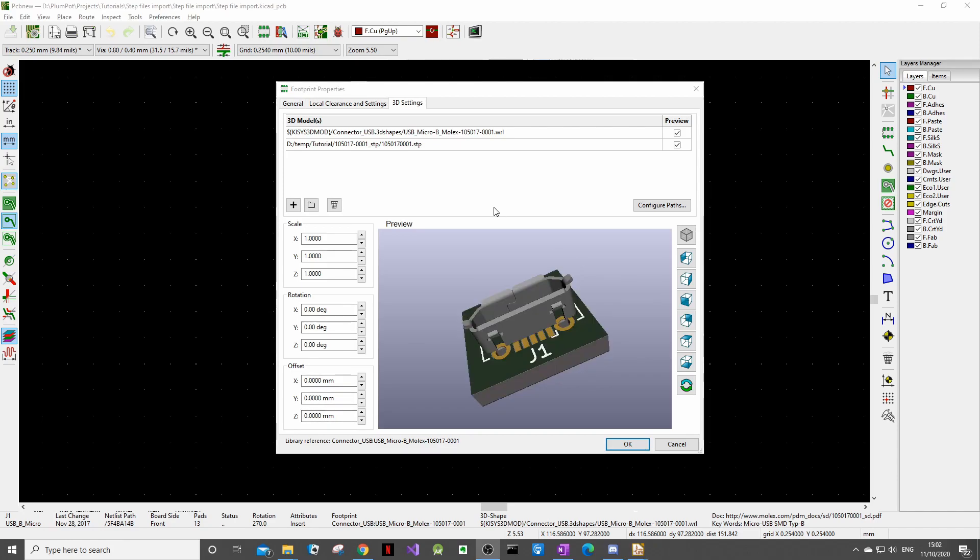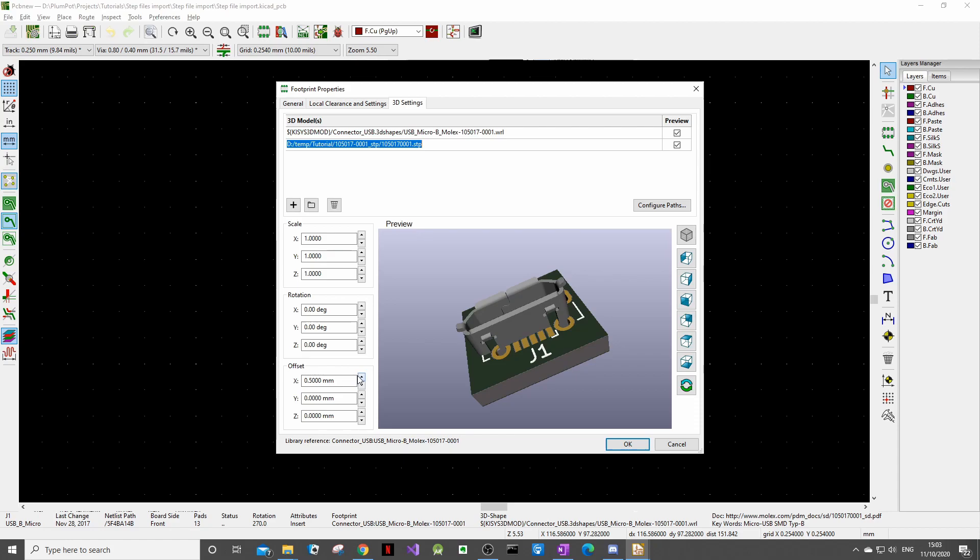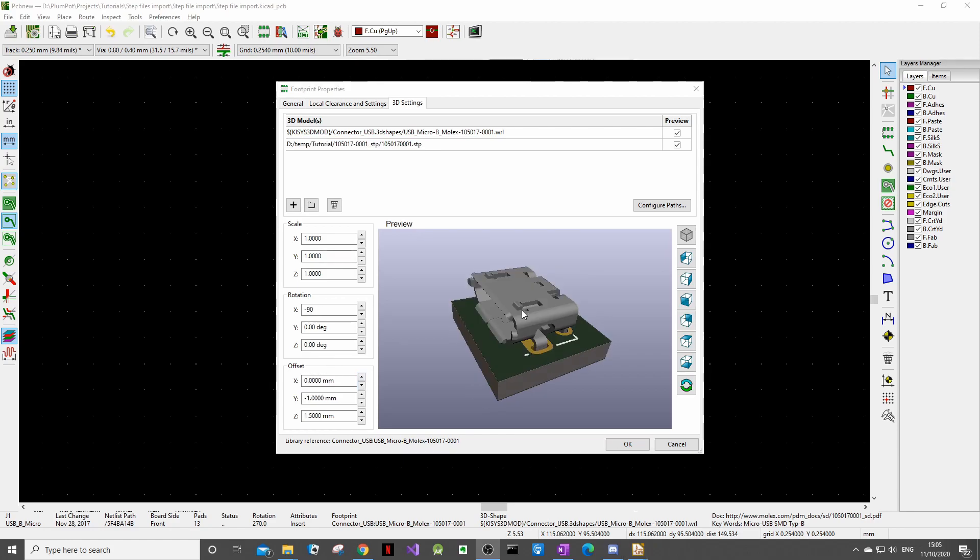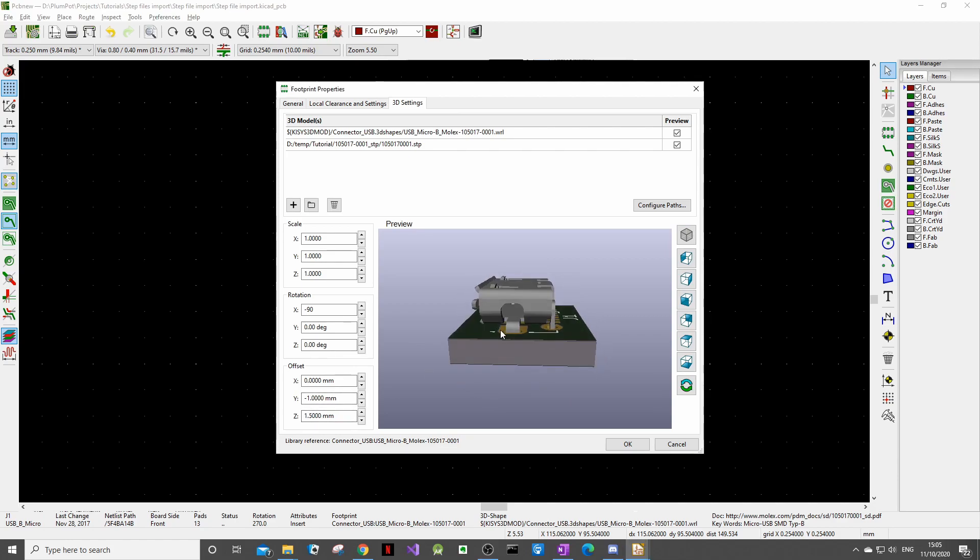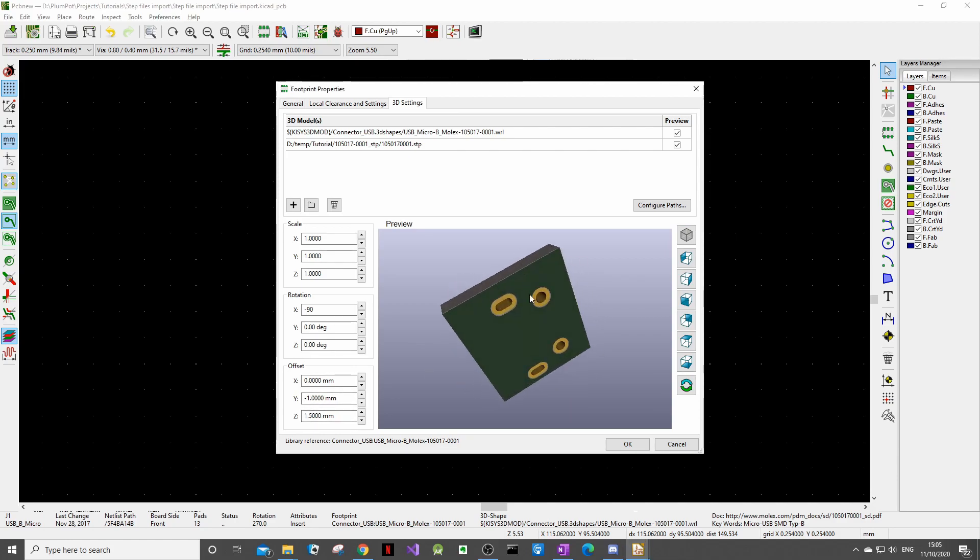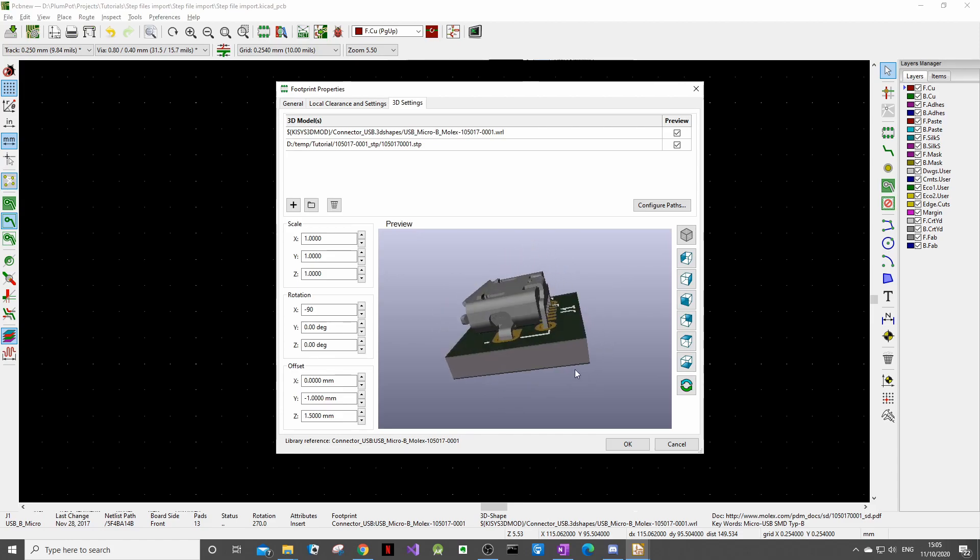So we will use these controls to make it fit. Very important to take note: first select this line before you start moving things around here because you don't want to by mistake be moving the WRL instead of the step file. So now with it selected we can move it around. So now we have lined it up pretty nicely. I had to rotate it minus 90 degrees and play with these offsets to make sure that all of these pins lined up nicely with these holes and I think it looks good.